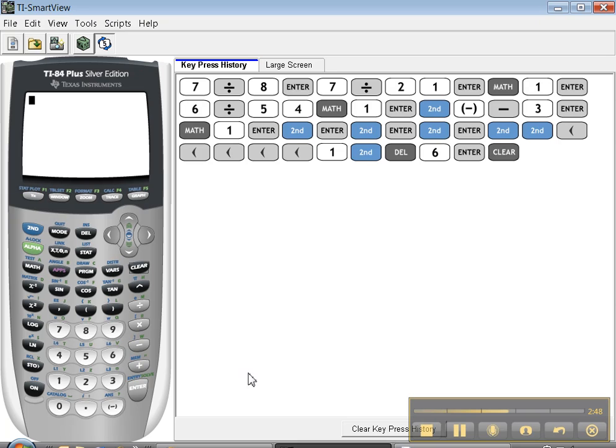That's the end of some of the more tricky features in the calculator. I'll see you right here for the next tutorial.